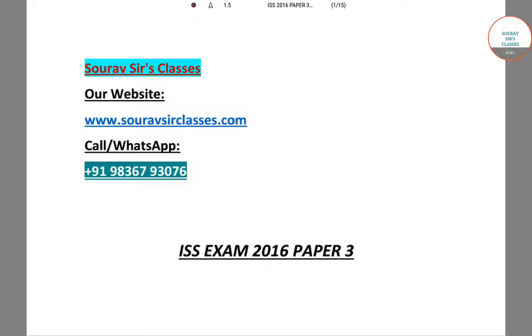Hello students, welcome to Sourav Sir's classes. In this video, I will be solving a question from ISS 2016, Paper 3.